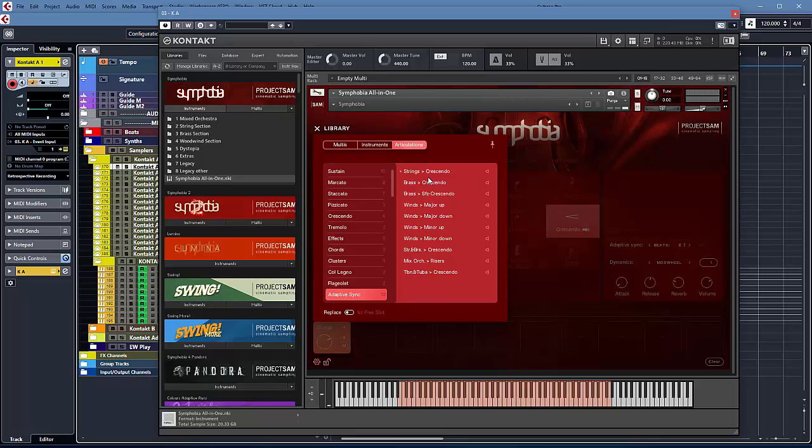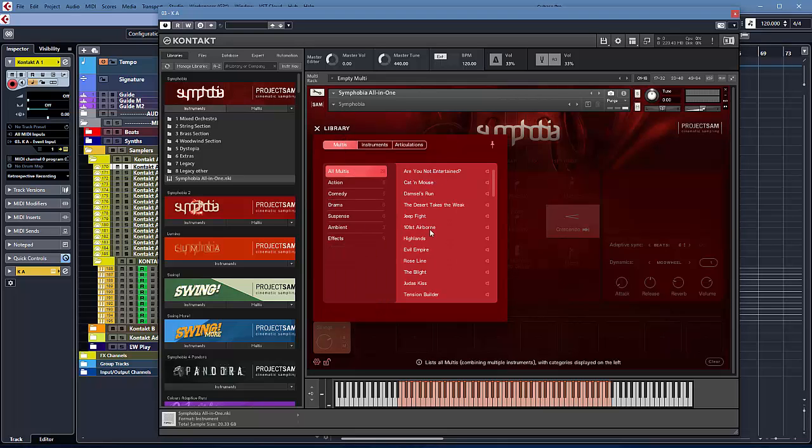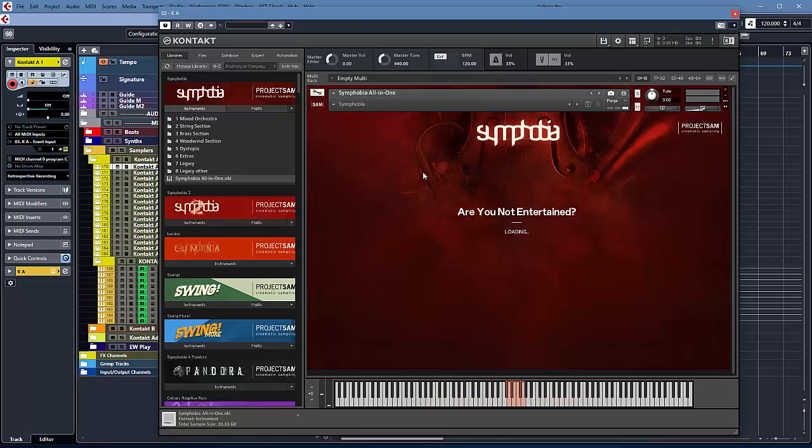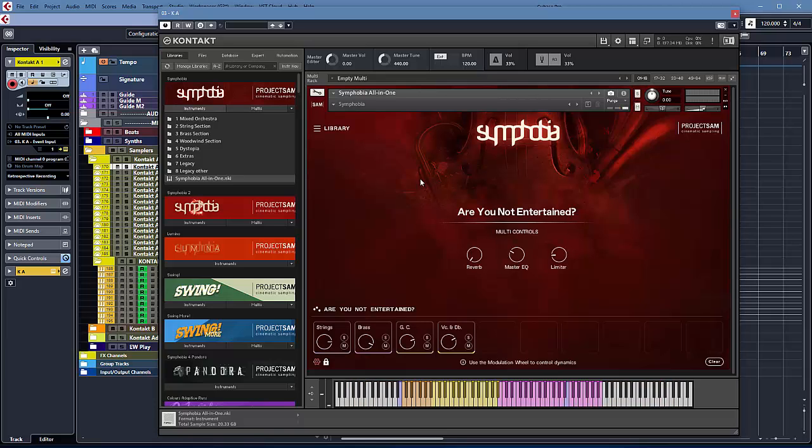The real fun I think happens with the multis. What you can do is you've got all these slots at the bottom to stack things up. So if I load, this is an old classic: Are You Not Entertained? I've got strings, brass, G, C. That's grand casa, I believe. Cellos and double basses. And they're all together to make this sort of, you know, this great, big, massive thing.